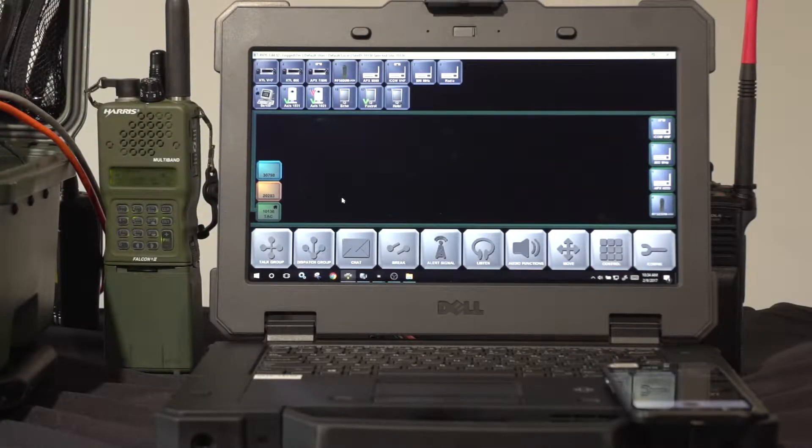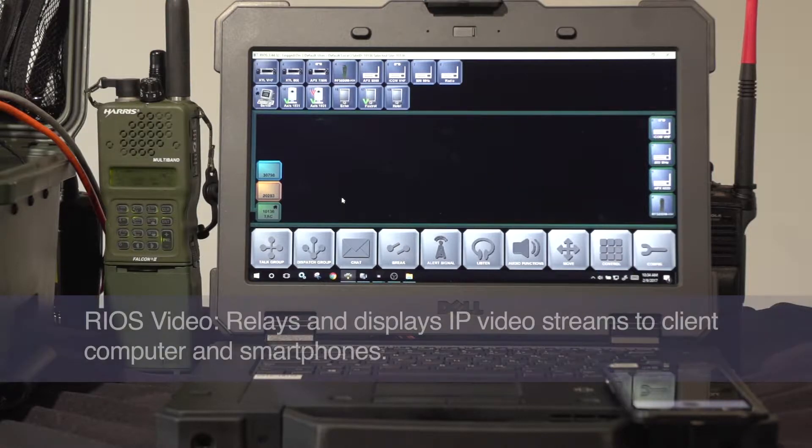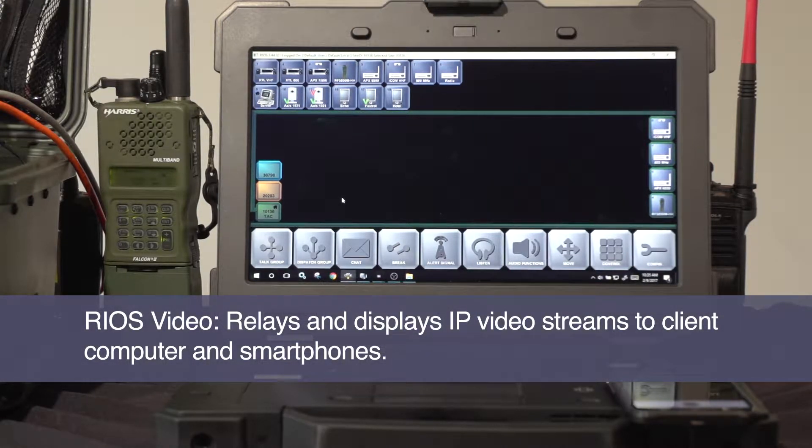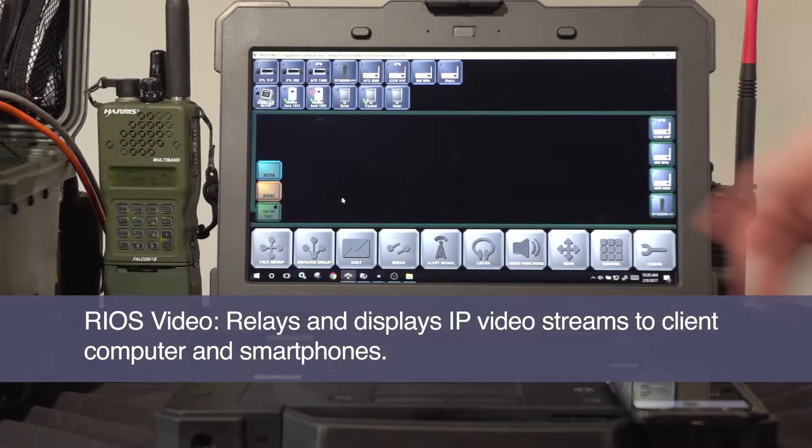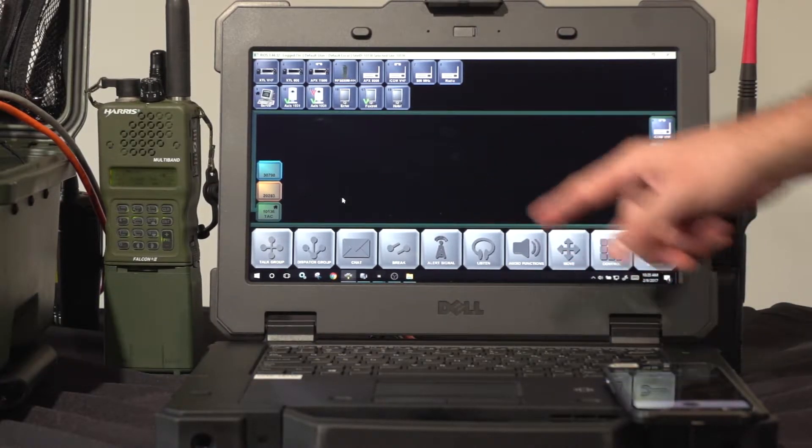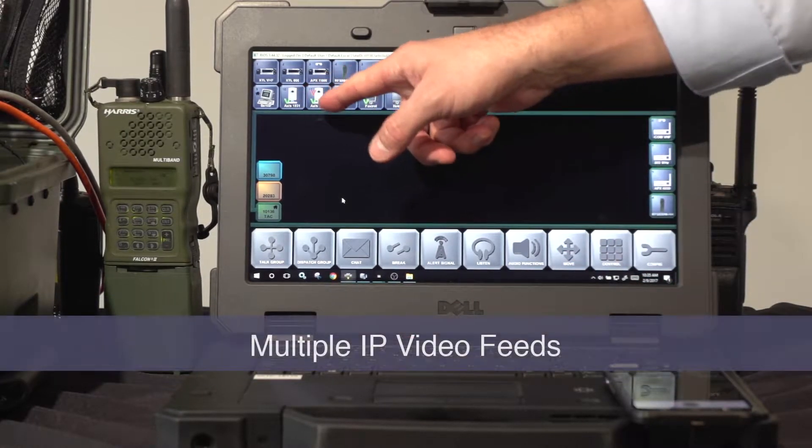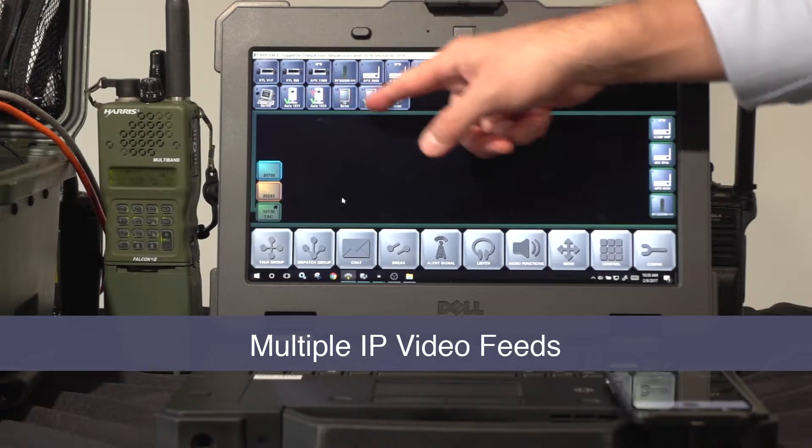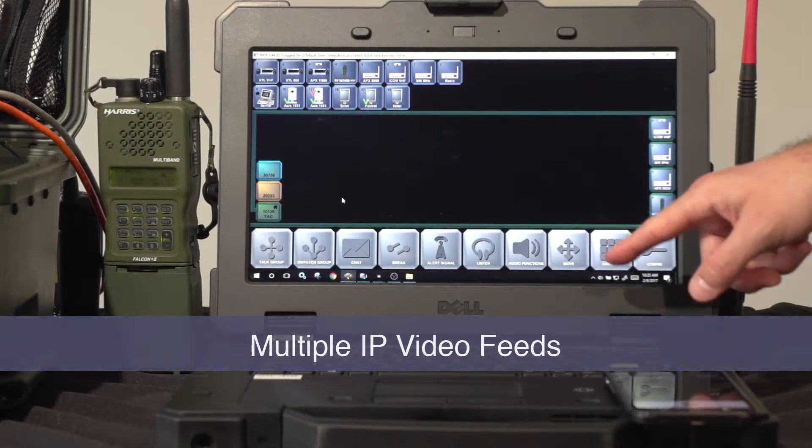Rios Video enables Rios to receive IP video feeds and transmit the video to authorized Rios clients and Rios Lite smartphones. With the configuration shown here, multiple IP video feeds are received by the server.